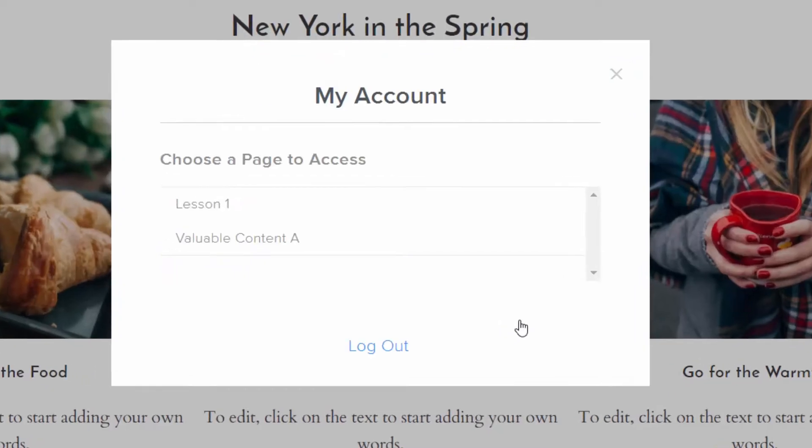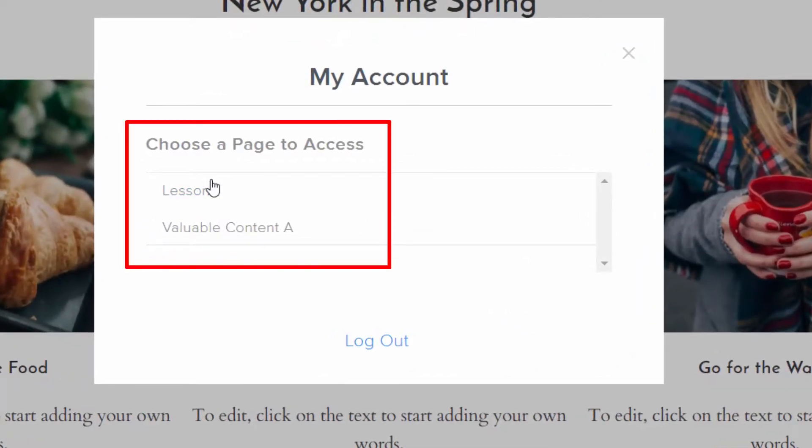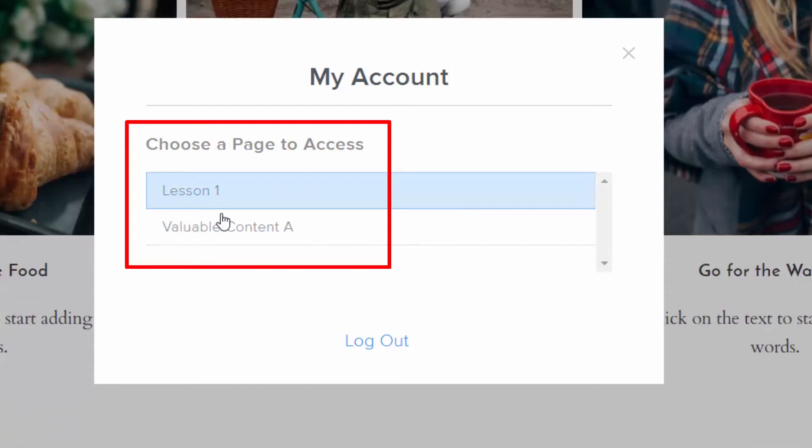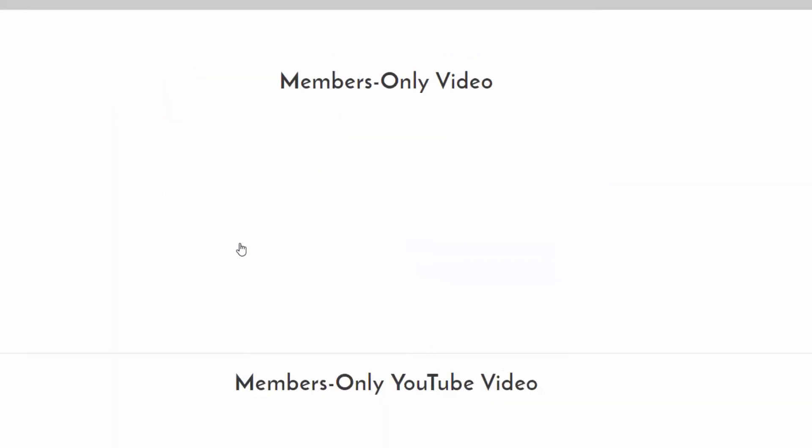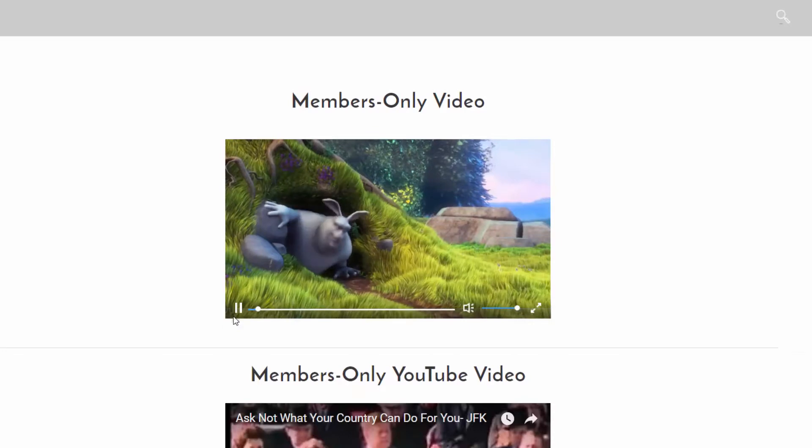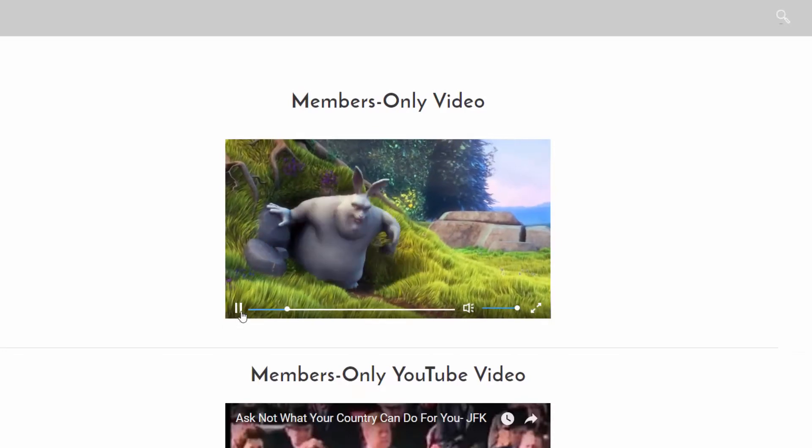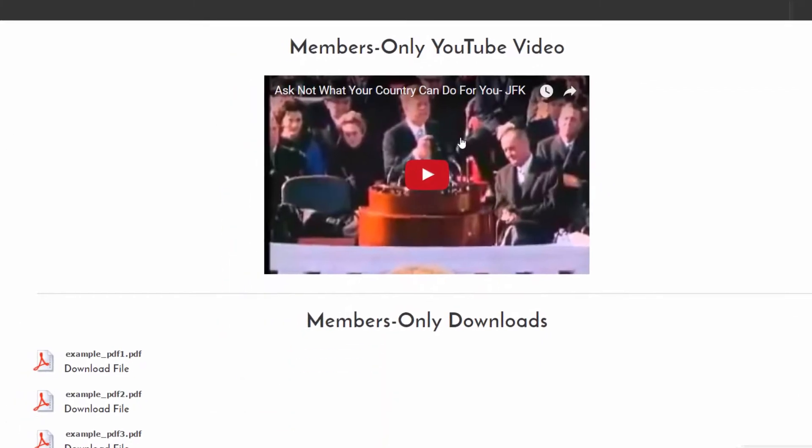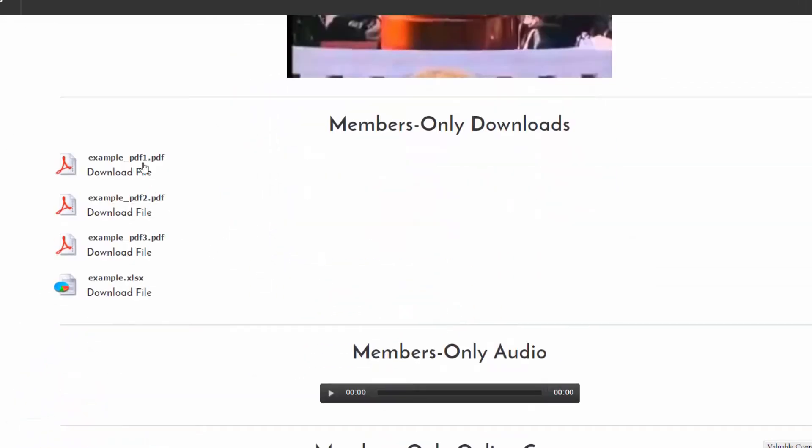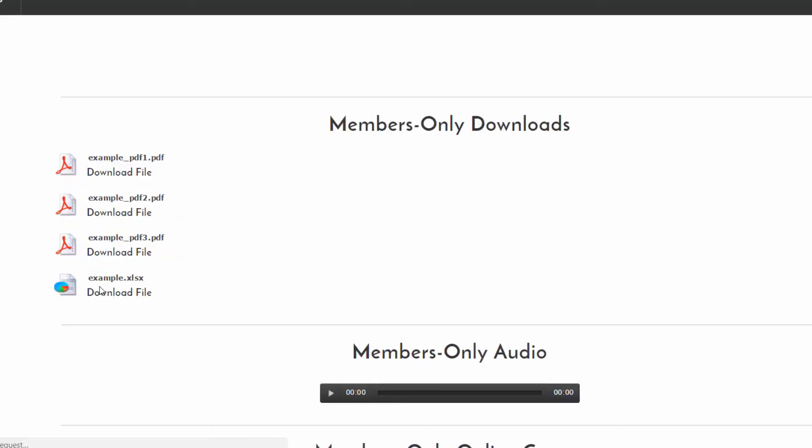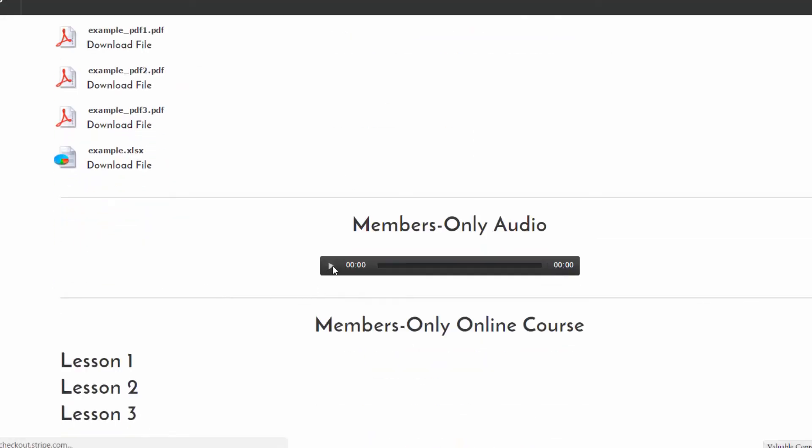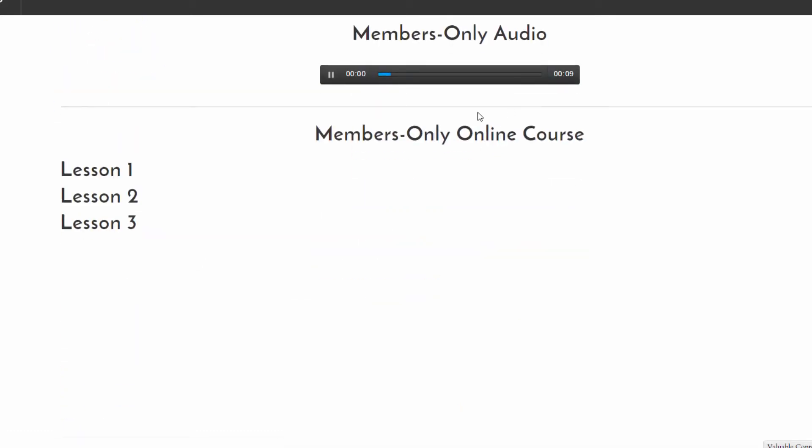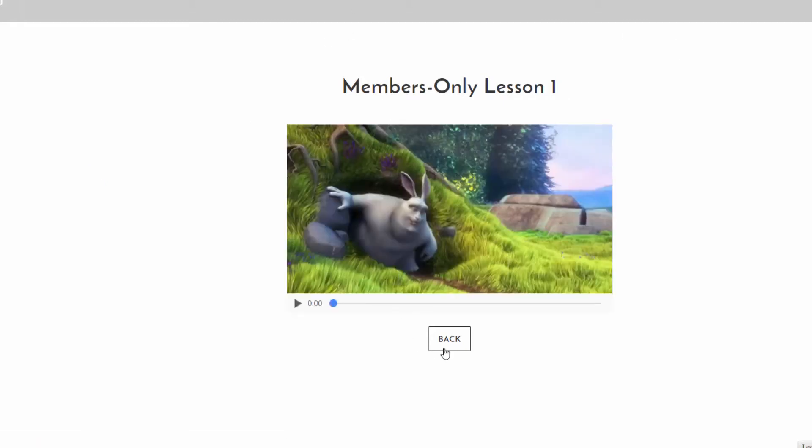And now I can log in with my email address and password. And access members only content. So you can see here is my account, choose a page to access, I've been given access to valuable content A and lesson one. So let me look at valuable content A. So here we go. Here's this members only video I can watch. And you've seen this on the back end already. Here's a YouTube video, here's some downloads, like let's say I want to download this PDF. Perfect. And let's say I want to listen to this audio, it would be here. And I also made an online course. And if I click on that lesson one, I go to members only lesson one.